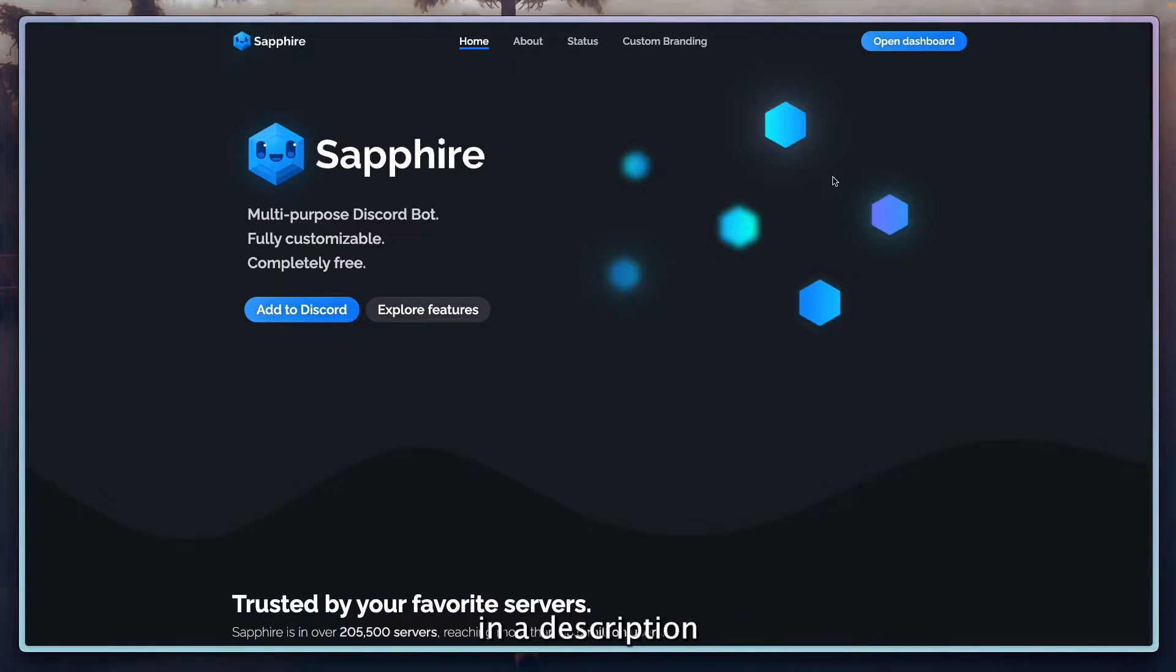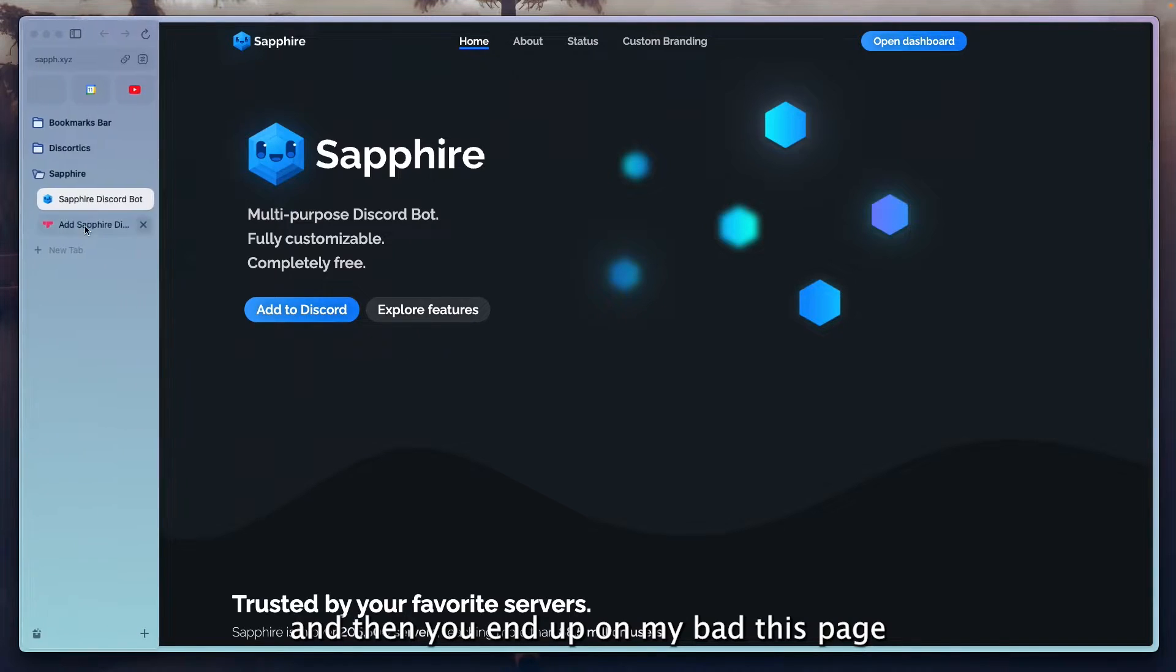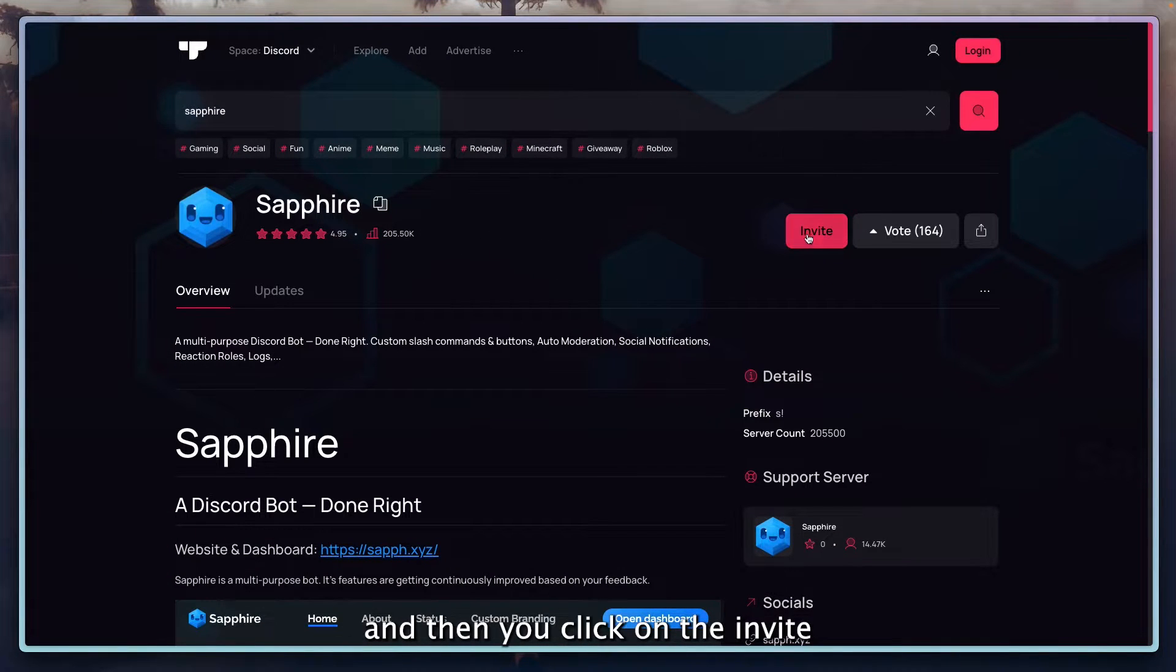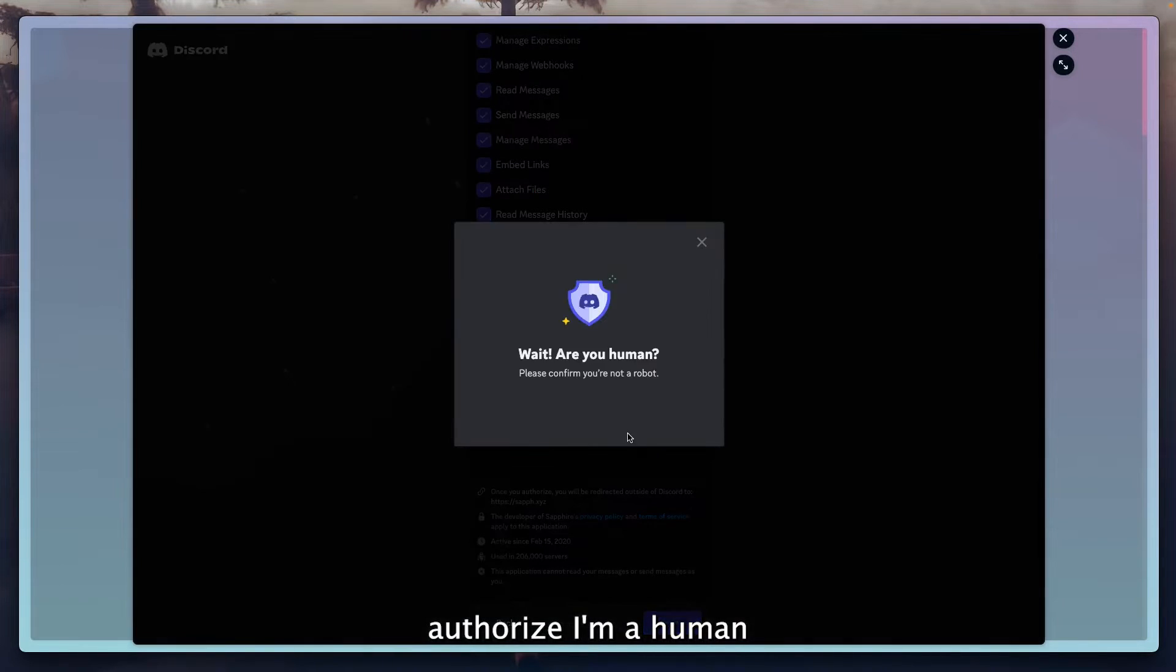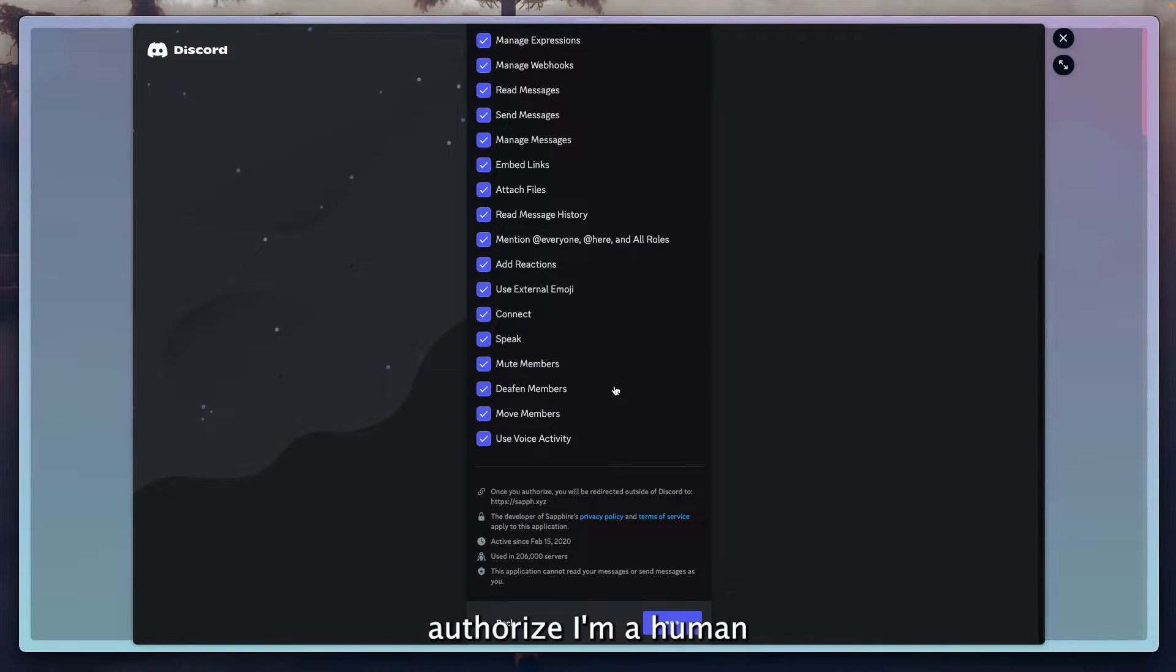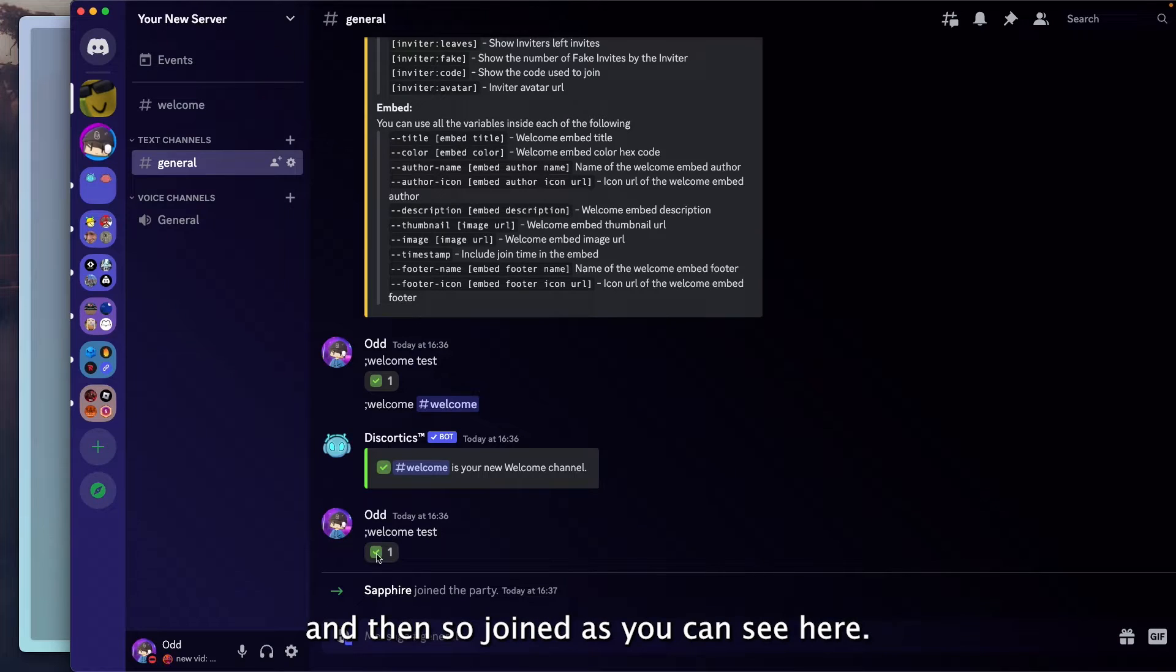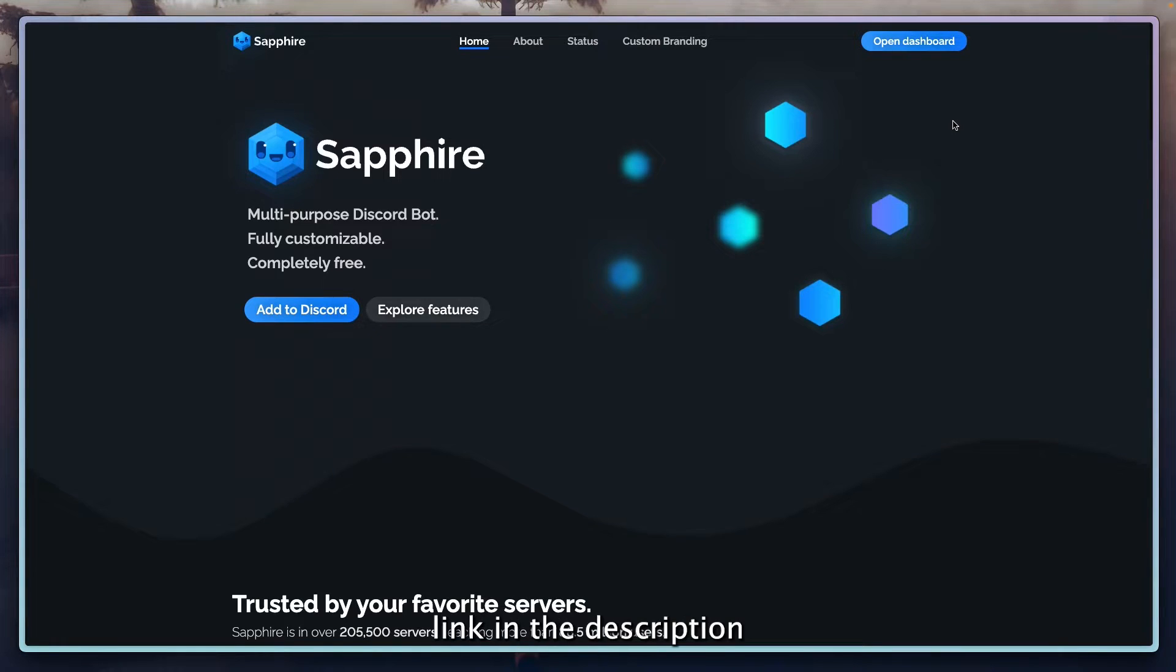You want to go to the second link in the description and then you end up on this page. Then you click on invite, select your server, authorize, I'm a human, and then Sapphire joined as you can see here. The next thing you want to do is go to the third link in the description.